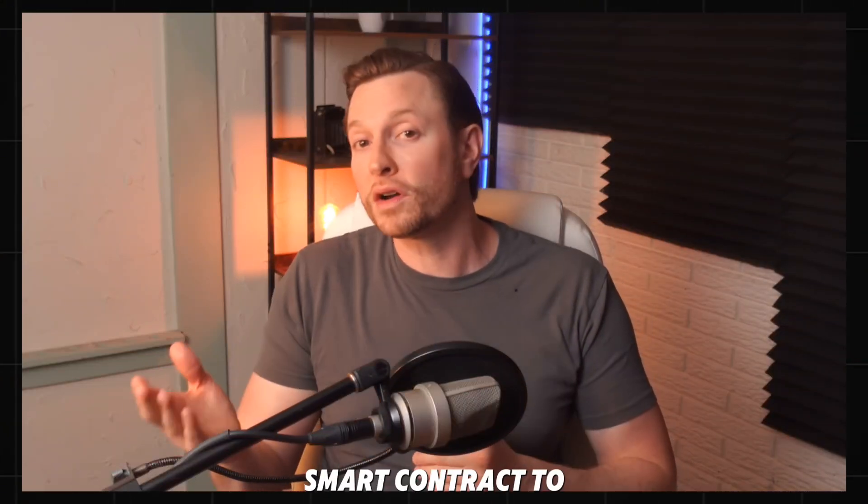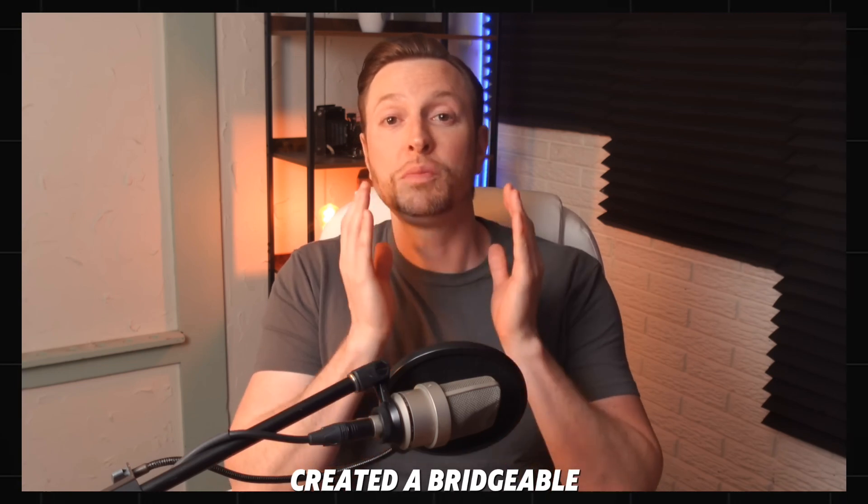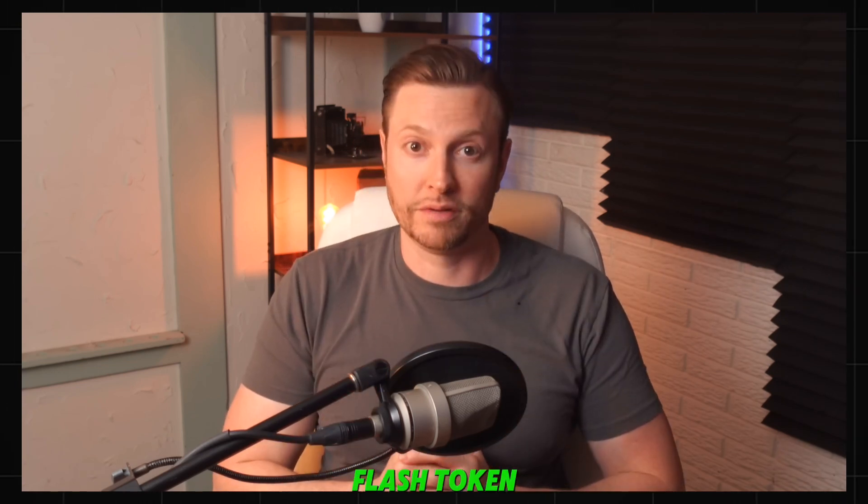Not only have we updated the smart contract to 0.8.7, but we've also created a bridgeable flash token. In today's video, I'll walk you through how to use it step by step.